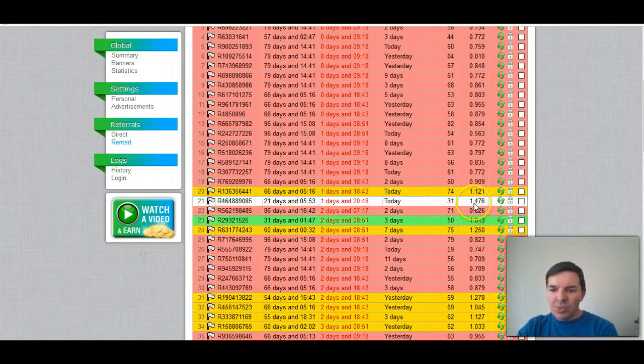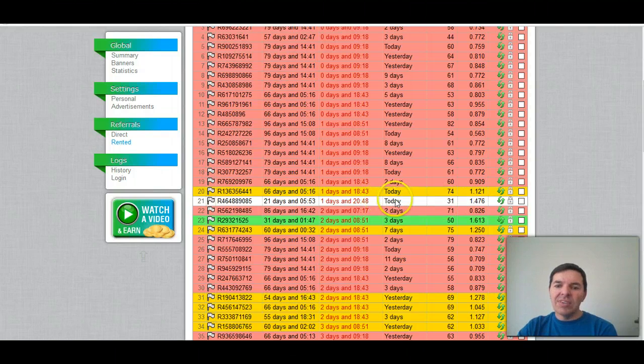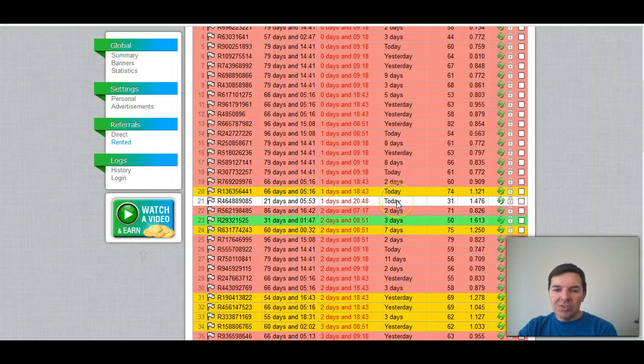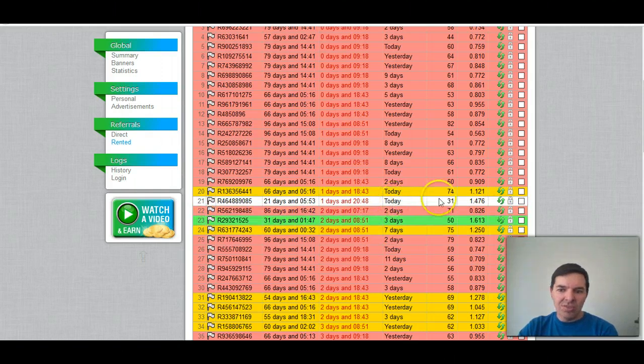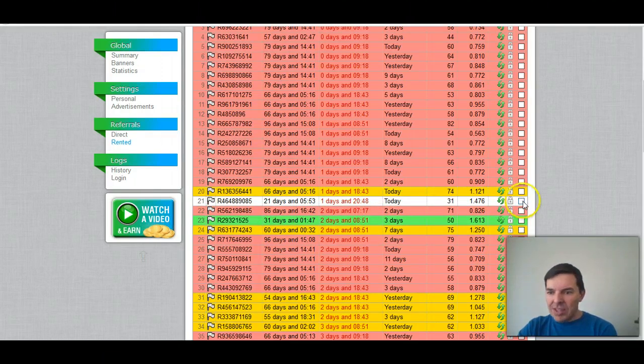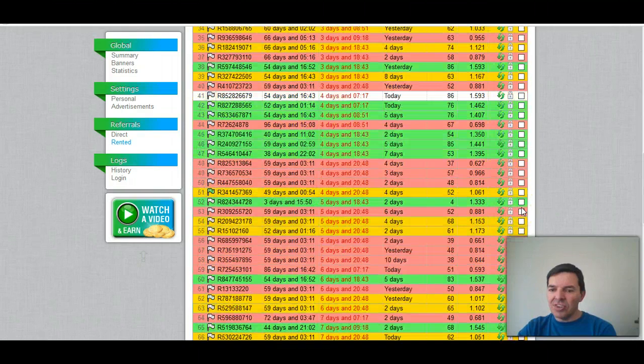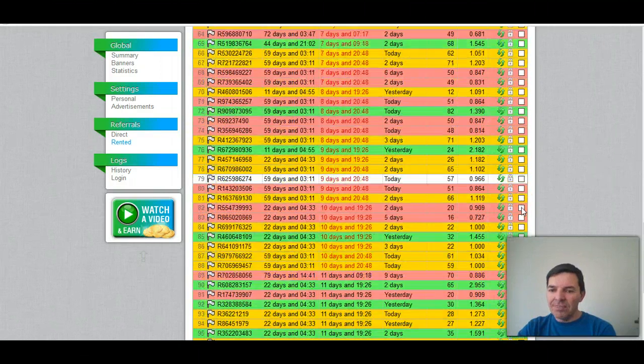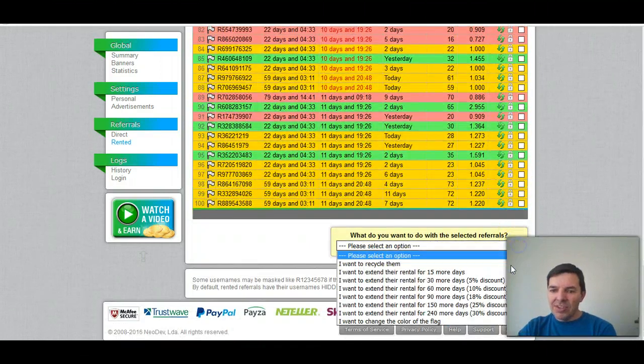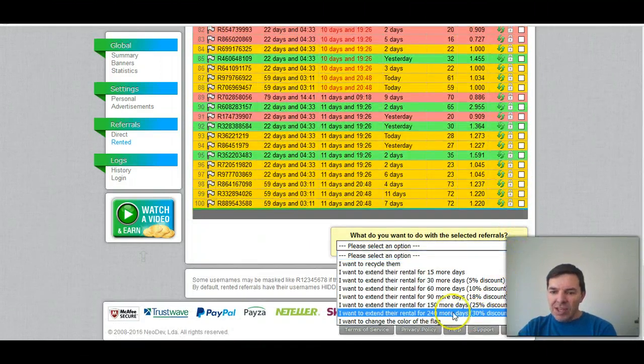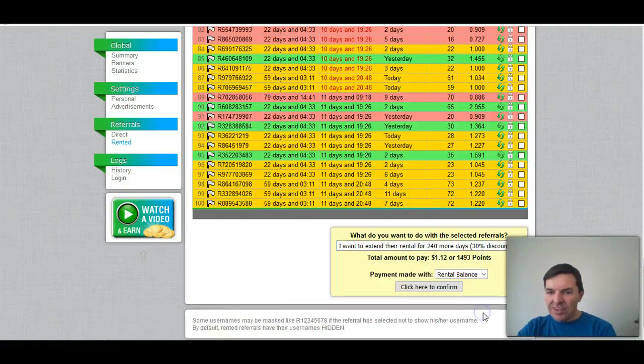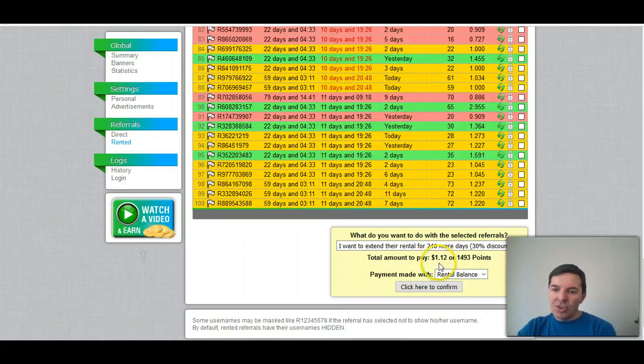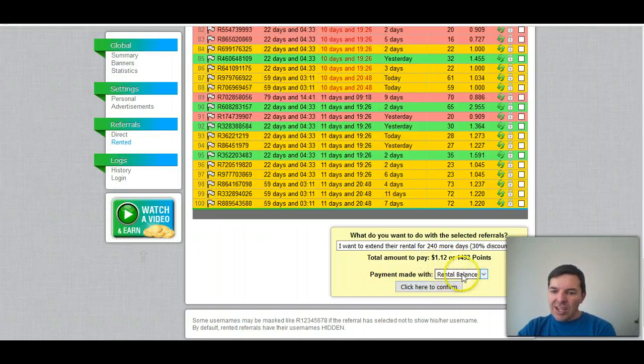This one I'll renew although it's not above 1.3 because it's close to 1.3. Here's one, 1.4, so this one I'll definitely renew for 240 days. So how do I do that? I'll do that one now, although I only should do tomorrow. You click on that radio button there on the box and you scroll down all the way, and you go to 240 days. You can see 30% discount, and that's going to cost me one dollar and 12 cents.